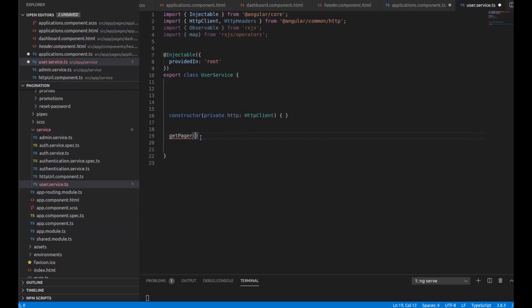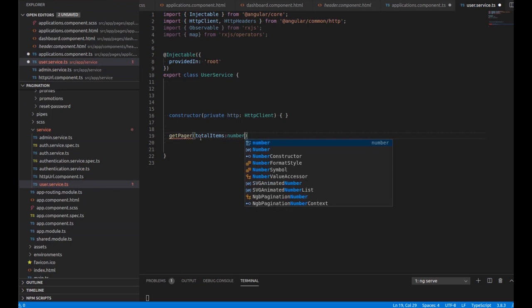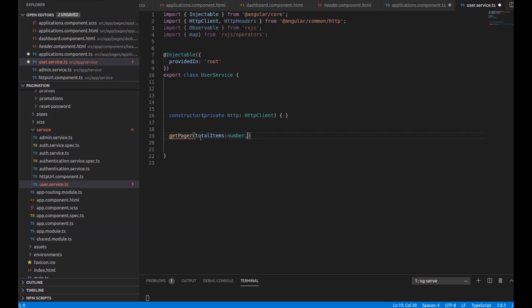Here I am starting making my own service called getPager. Inside it I have made a user service and I'm writing the code for making a pagination service. getPager takes totalItems (a number representing the total number of items coming from the API), currentPage (defaulting to 1), and pageSize (the number of items per page).